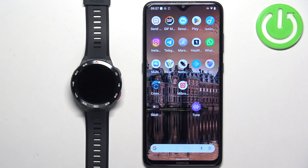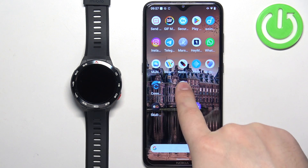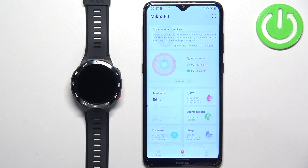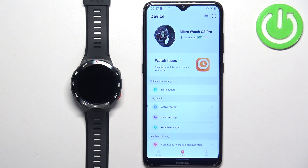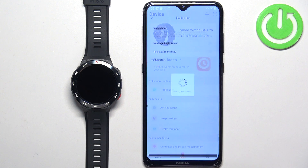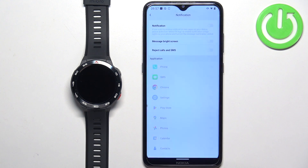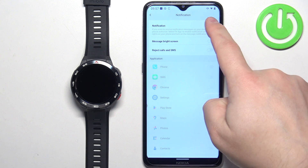Now we can open the Mibro Fit application on the phone that is paired with our watch. In the app, tap on Device and here you should see your Mibro Watch GS Pro. Now tap on Notification and here you can enable the notifications by tapping on the switch.